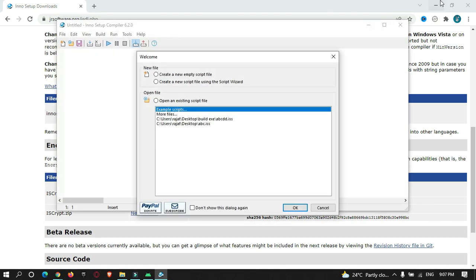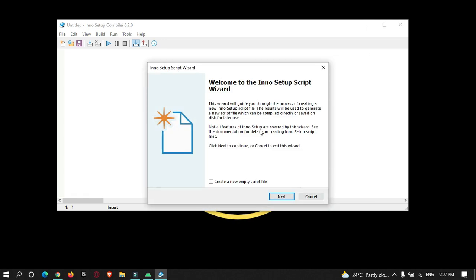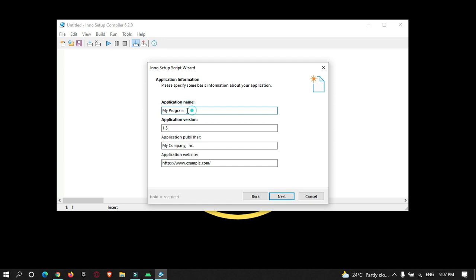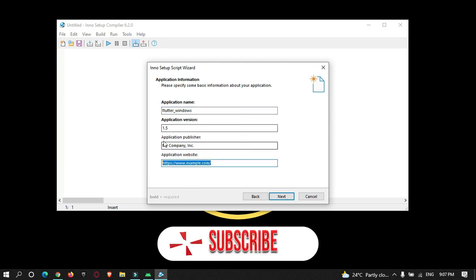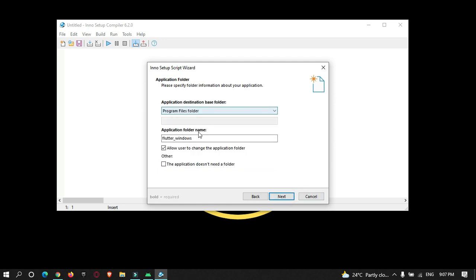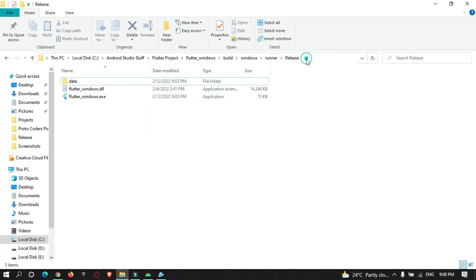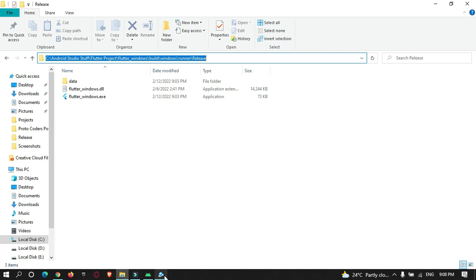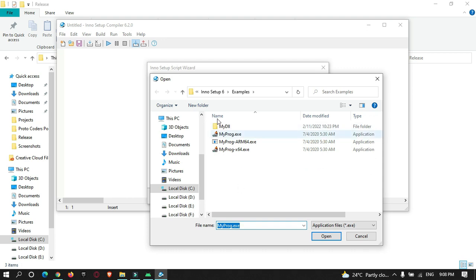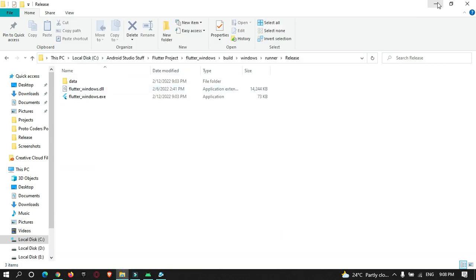Open Inno Setup and click on 'Create a new script file'. Click Next and give an application name — I'll name it 'flutter_windows'. Give your company name and website name. Click Next through the defaults, then here you need to select your exe file from your Flutter project's release folder. Browse to it and select the Flutter exe file.